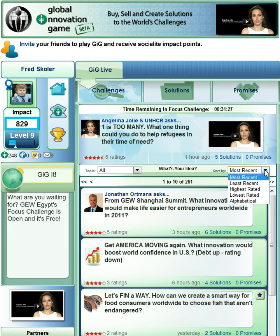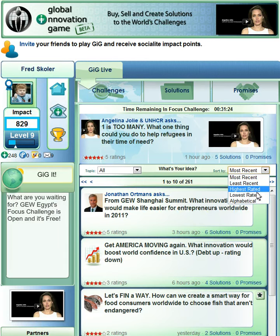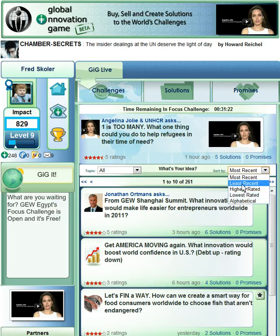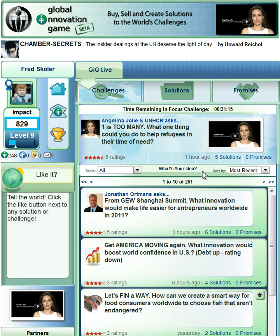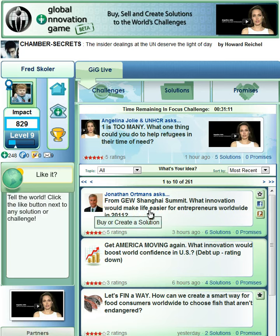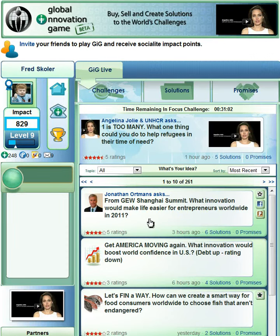I also can sort these by Most Recent, Least Recent, Highest Rated, Lowest Rated, and Alphabetical. So there's a lot of ways for me to get to this information, but I like to get to information based on what just generally interests me. And right now I'm looking up on top here — Jonathan Ortmans from GEW Shanghai Summit is asking what innovation would make life easier for entrepreneurs worldwide in 2011.